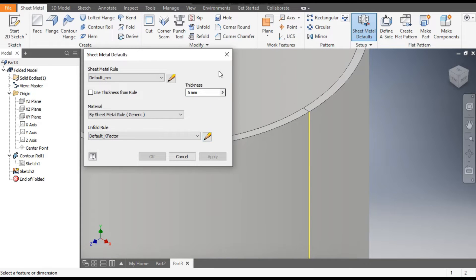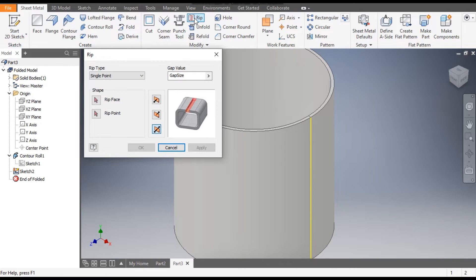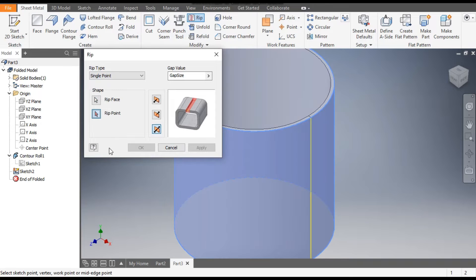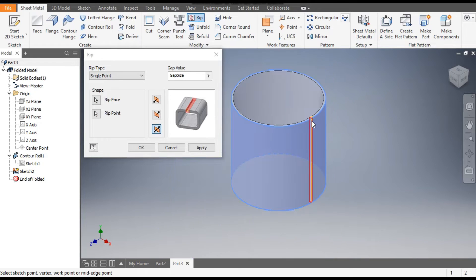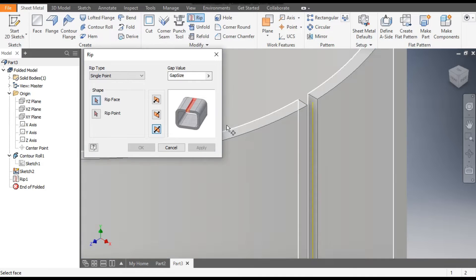The thickness is applied inside. Exit. Now go to the Rip command — it will ask you the point from which you want to rip or cut the sheet. Select this face first, then the rip point. You can see the sheet will be cut up to the thickness of the sheet. The normal gap distance is 5 mm — as we have taken the sheet thickness as 5 mm, this will also be 5 mm. Apply, exit.